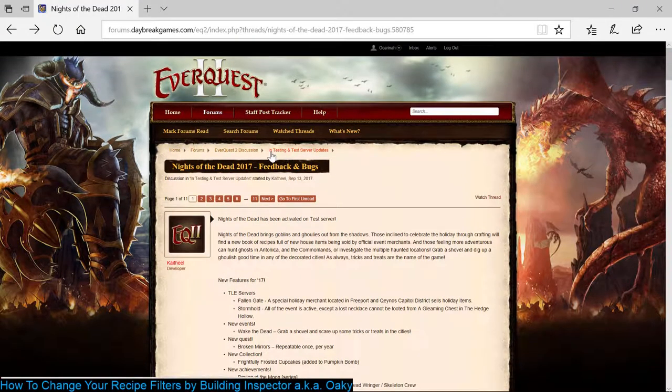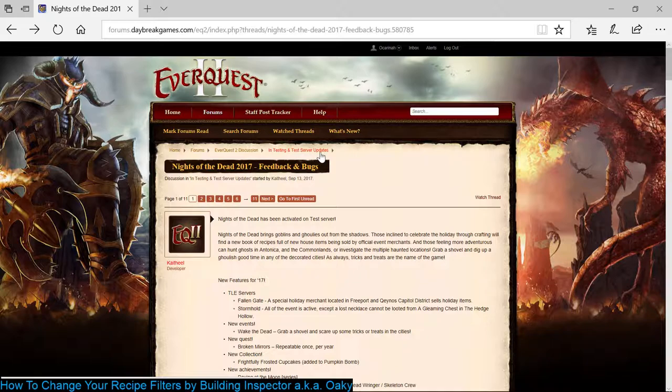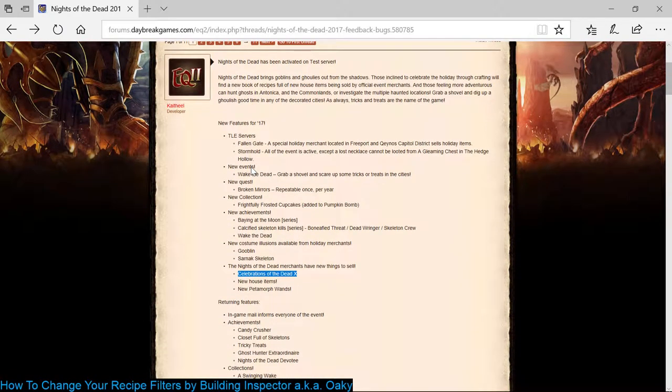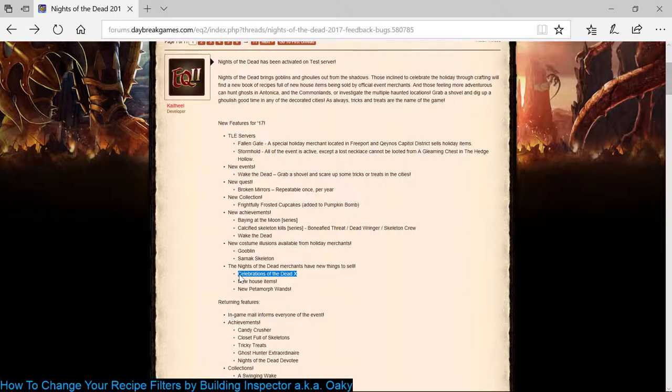I created a recipe filter called Disco and I have it ready to go. What you do is you go to the forums and go to In Testing and Test Server Updates. Thiel created a thread called Night of the Dead 2017 Feedback and Bugs. If you scroll down, he tells you what the name of the recipe book will be. I have it highlighted here. So you know the name of it and you can use that to create your disco.